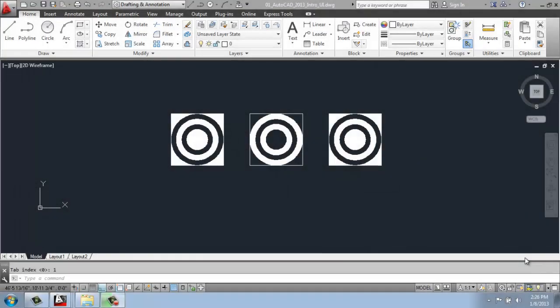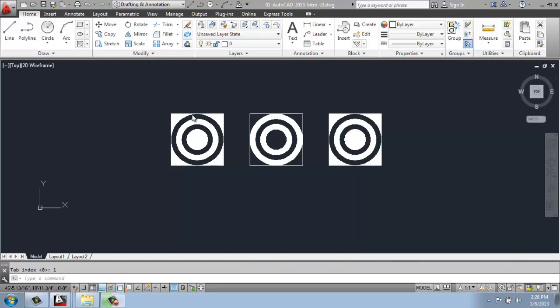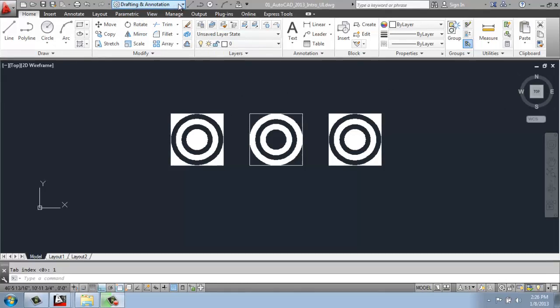Now that we have an overall idea of how the user interface in AutoCAD is set up, I'd like to talk a little bit more about workspaces, the idea of palettes, and touch on toolbars a little bit. So as I mentioned, right now I'm looking at the drafting and annotation workspace in AutoCAD.